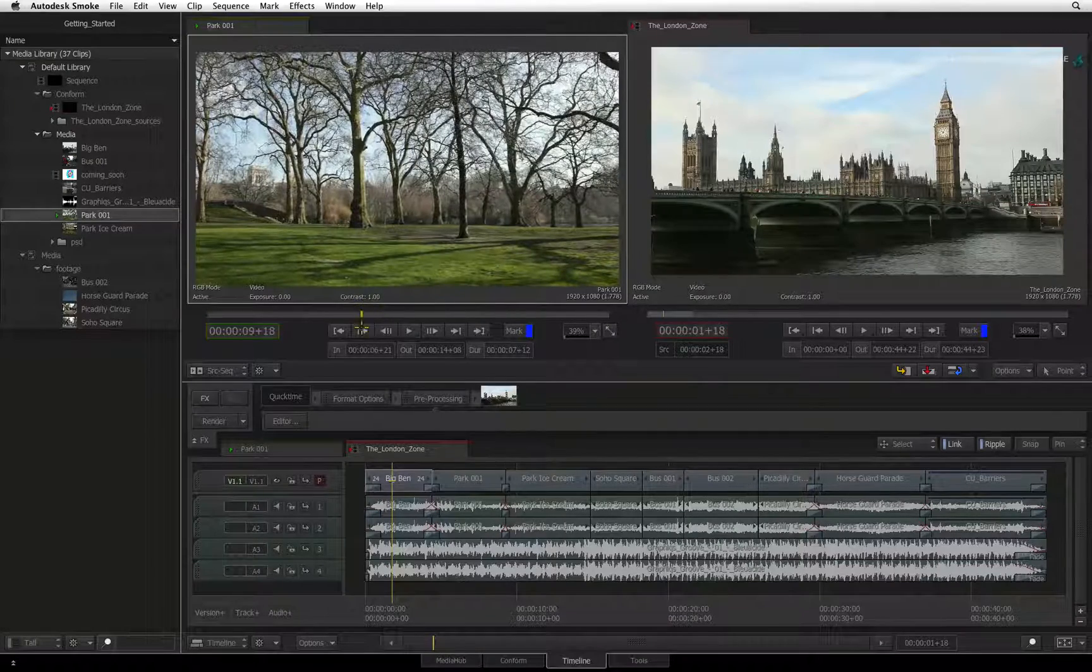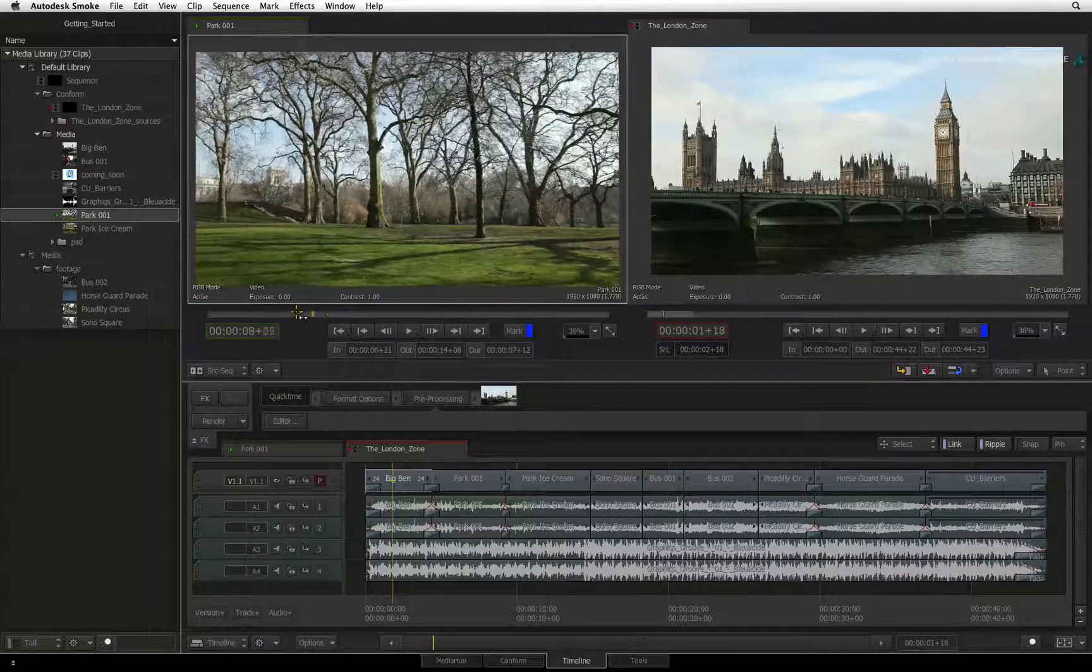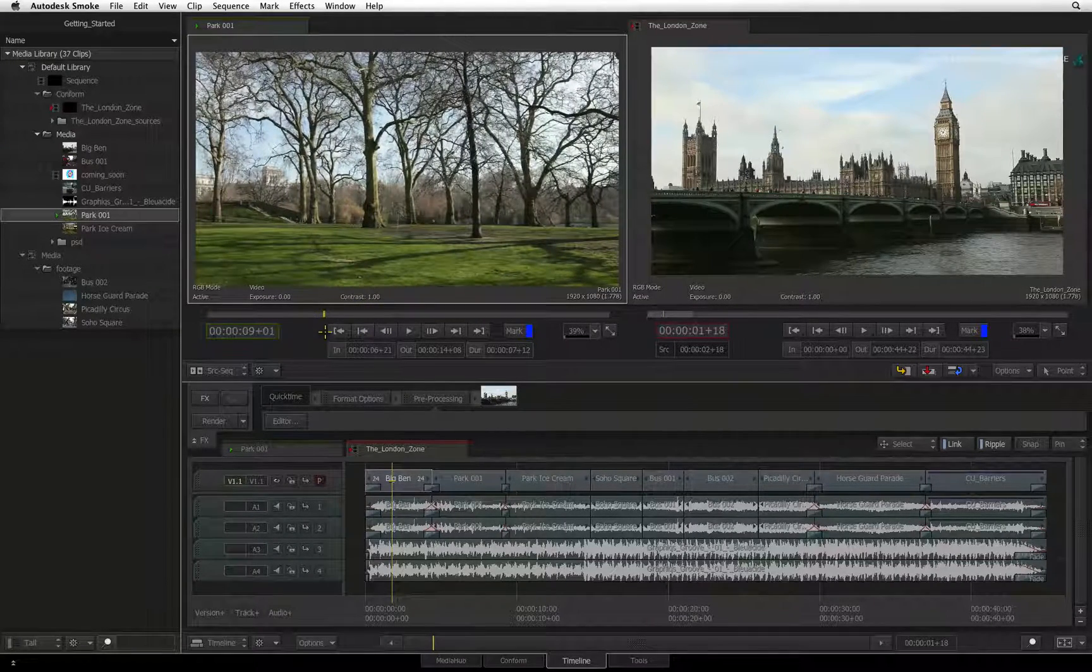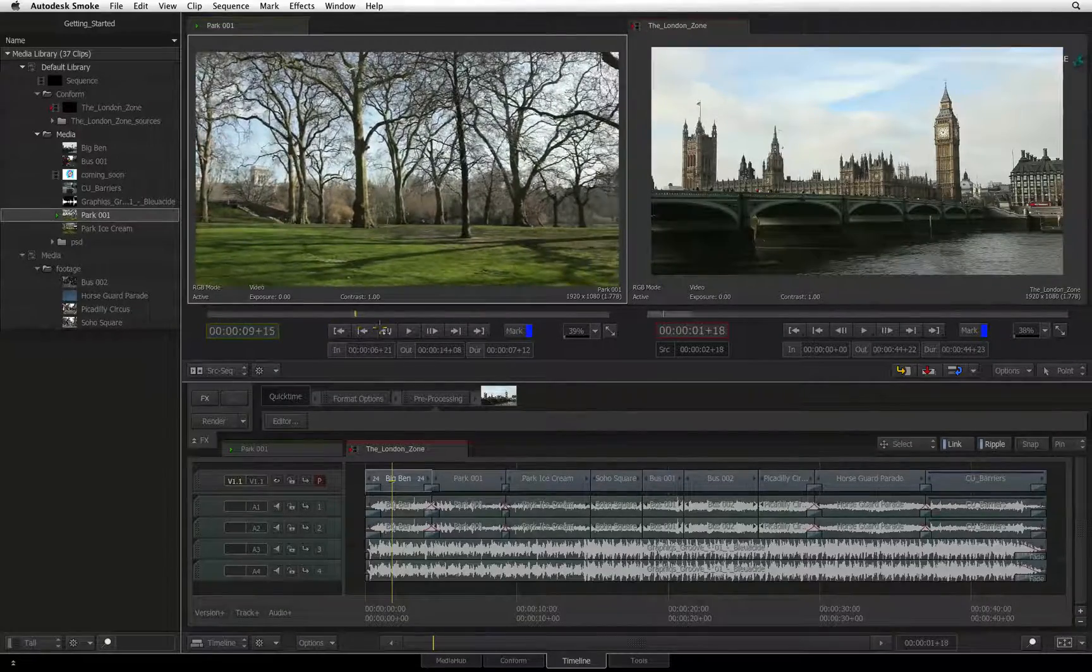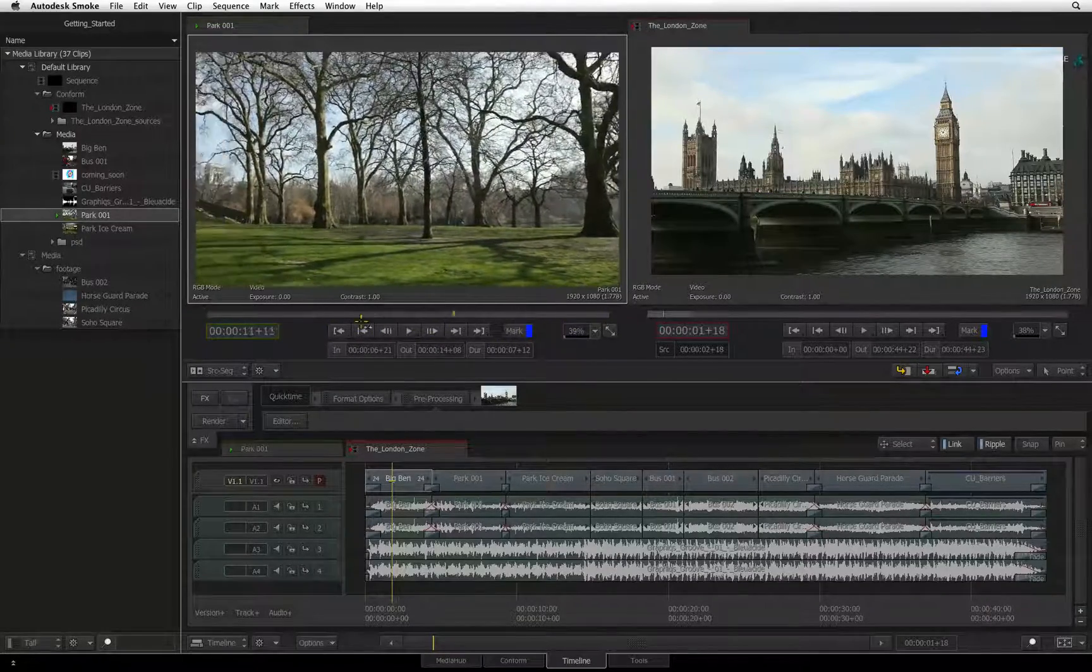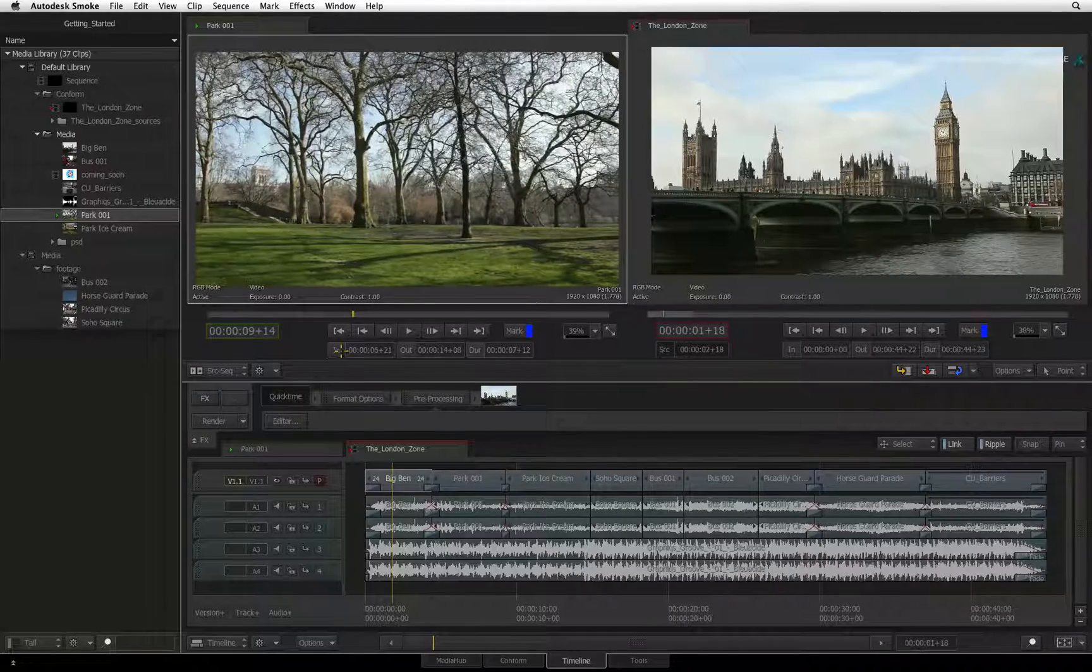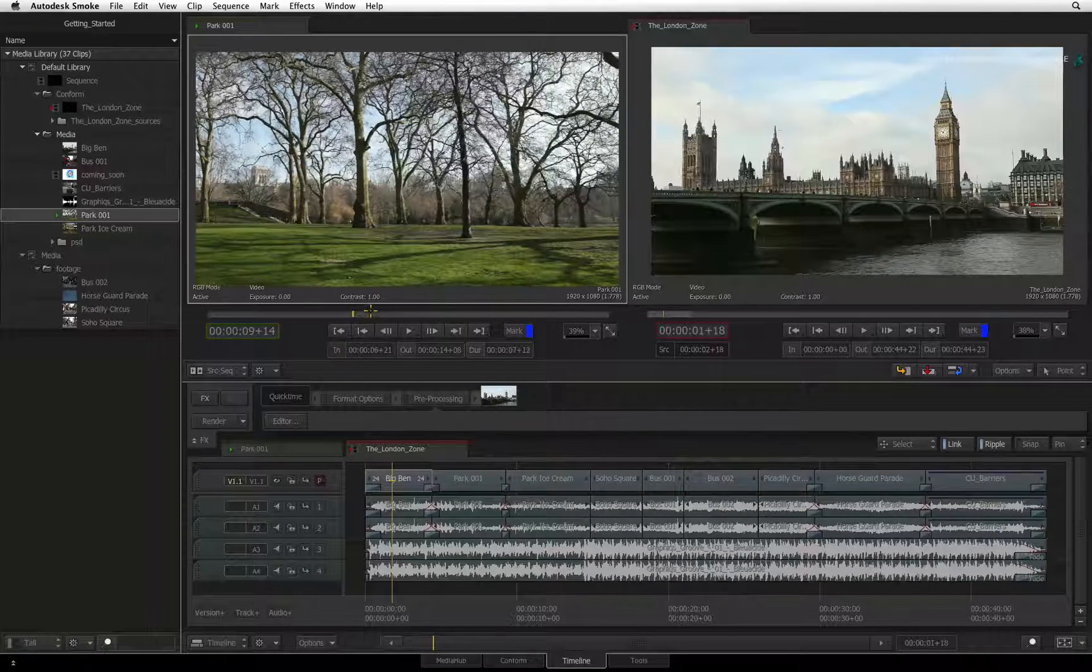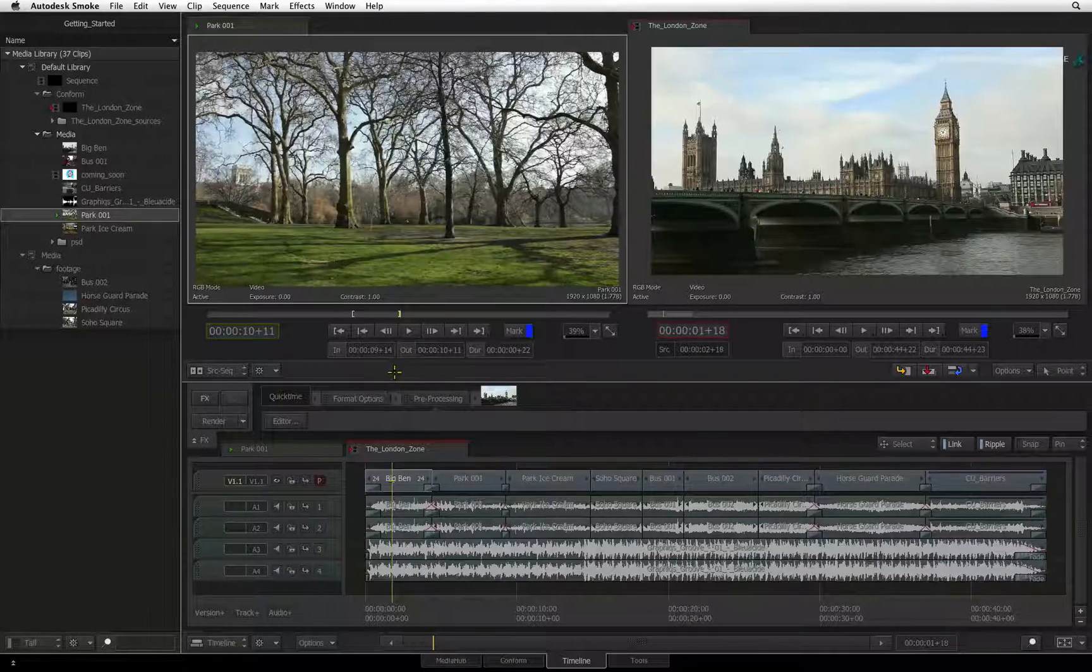One function I want to point out is sub-clipping. If you have a source clip that you have imported into Smoke which is extremely long, you can mark up the clip in the source viewer by clicking the IN and OUT buttons below the source viewer's navigation controls.